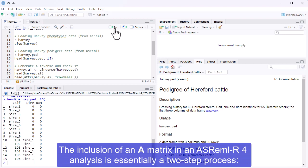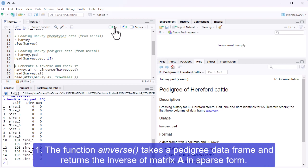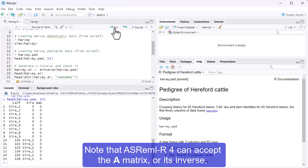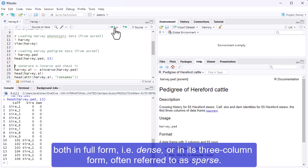The inclusion of an A matrix in an ASReml R4 analysis is essentially a two-step process. The function Ainverse takes a pedigree data frame and returns the inverse of matrix A in sparse form. Note that ASReml R4 can accept the A matrix or its inverse both in full form, i.e. dense, or in its three-column form, often referred to as sparse.